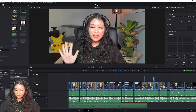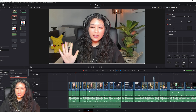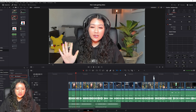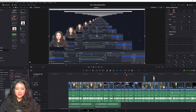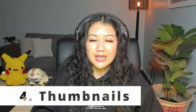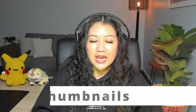For sounds it's the same process — I click where I want to use the sound and drag and drop the sound I want.